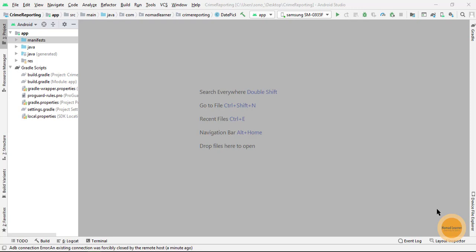Hello everyone and assalamu alaikum. In this video we are going to talk about how we can use the built-in Android Asset Studio which is available in Android Studio. We are going to use that asset studio to create a run asset which we are going to use in the next part in the future.